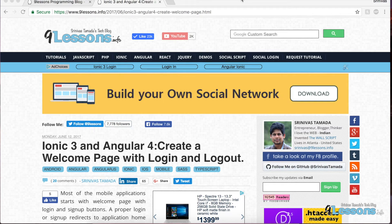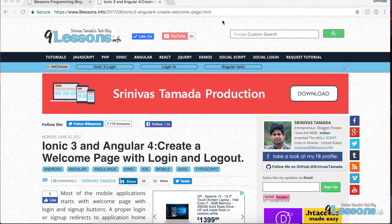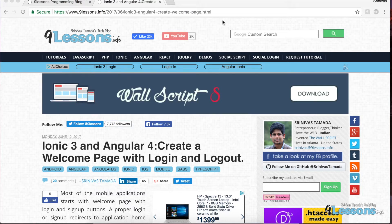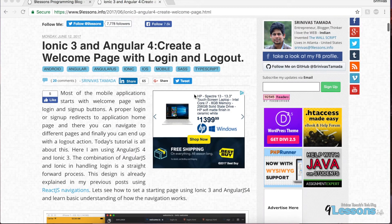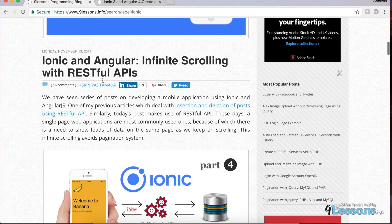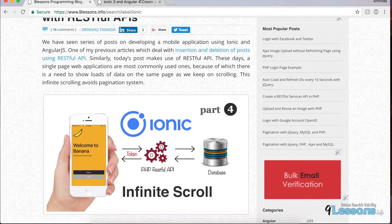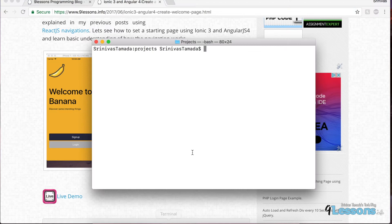Hi, this is Srinivas Tamara, founder of 9lessons.info. This video is about how to implement lazy loading in Ionic. I posted a few articles on 9lessons about how to create a welcome page, login, and login authentication — mostly about Ionic — but everything was without lazy loading. Ionic 3 came up with a lazy loading concept, so let's quickly get started.